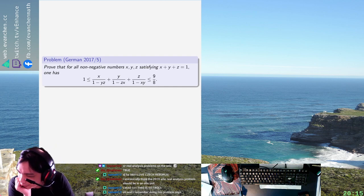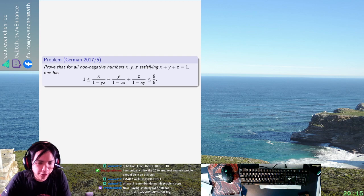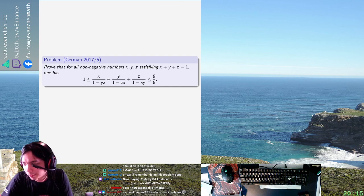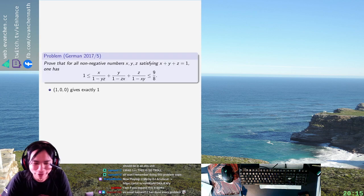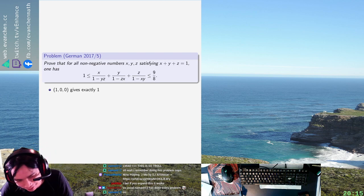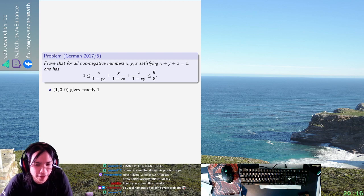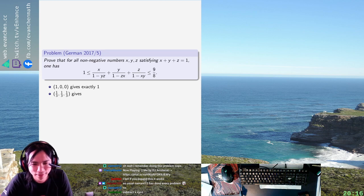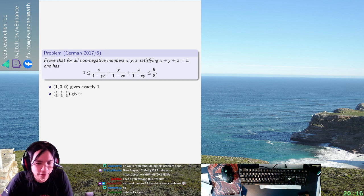So first I want to figure out where those two numbers come from. Presumably they're sharp. If I plug in (1,0,0), it gives exactly one. I bet if it expands it probably works, but I'm not going to expand because that's terrible. If I do (1/3, 1/3, 1/3), that gives 9/8, right? Yeah, it gives 9/8. Okay, so that's where it is.